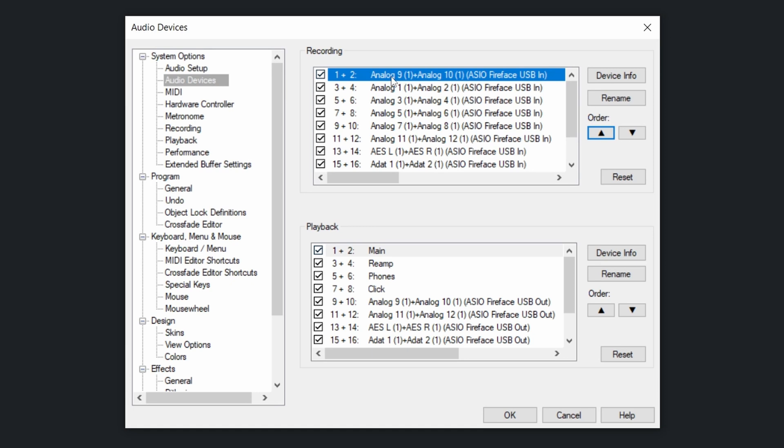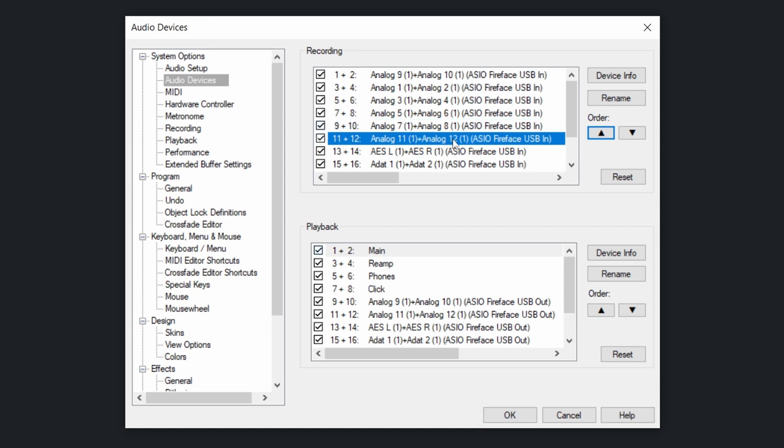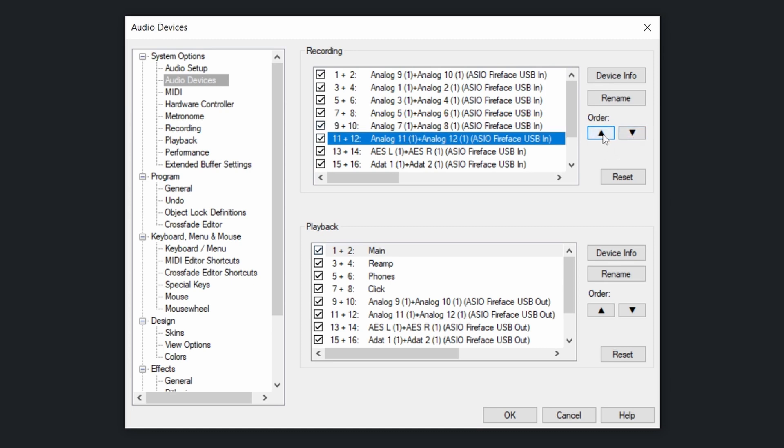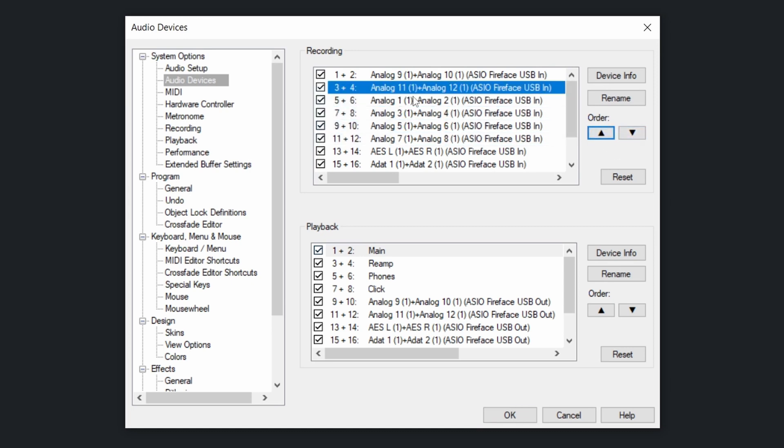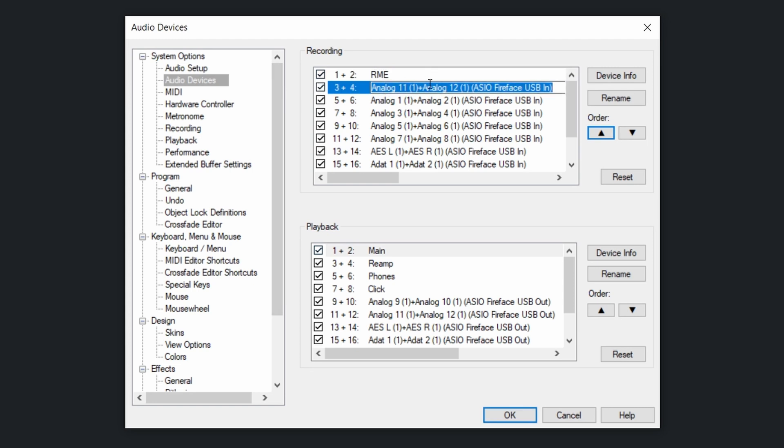But it points out to the analog 9 and 10 of my interface. So right here, 9 and 10, 11 and 12 will be the next ones. So what I can do is rename it RME. So those are the preamps of the RME interface.